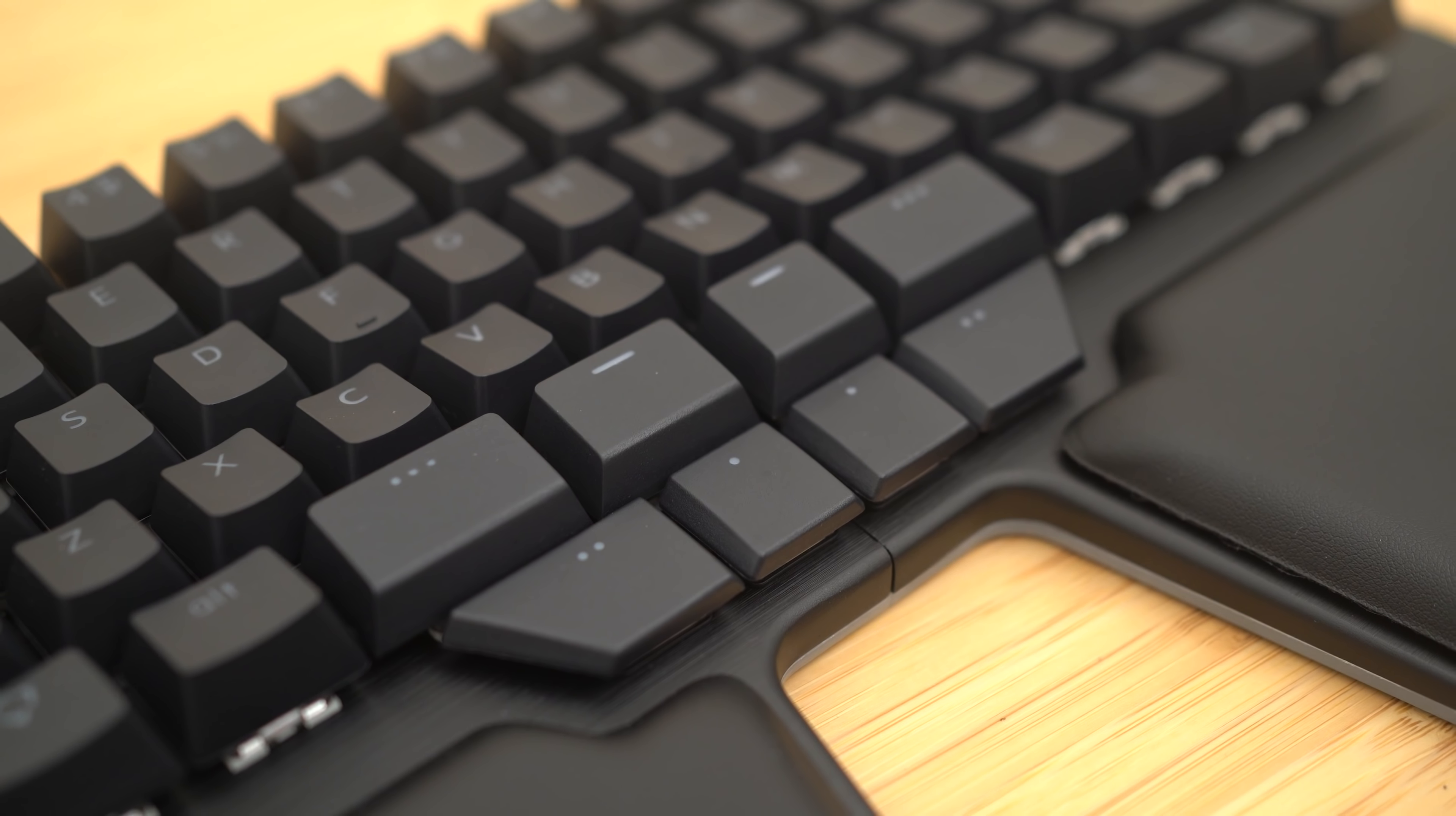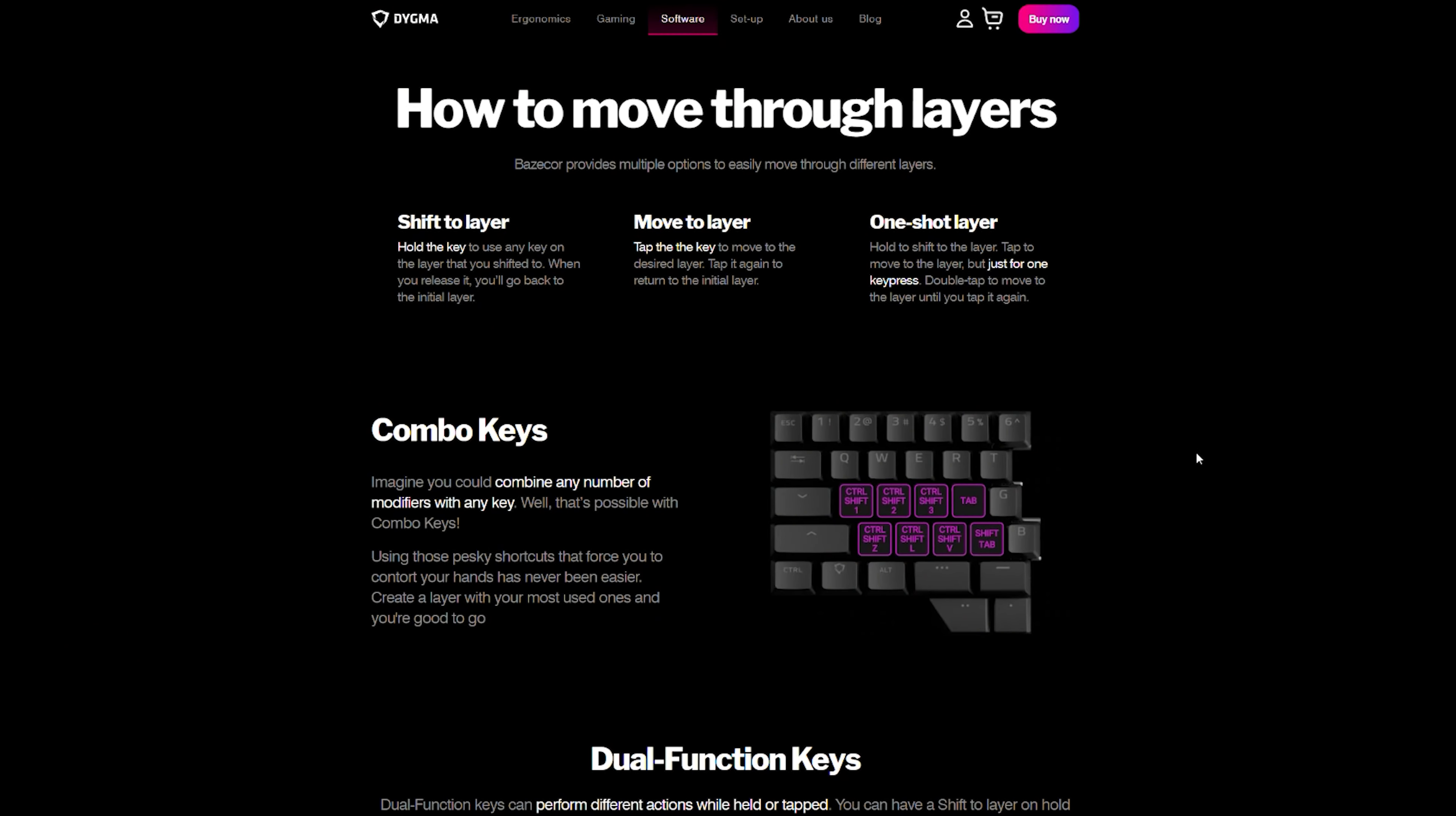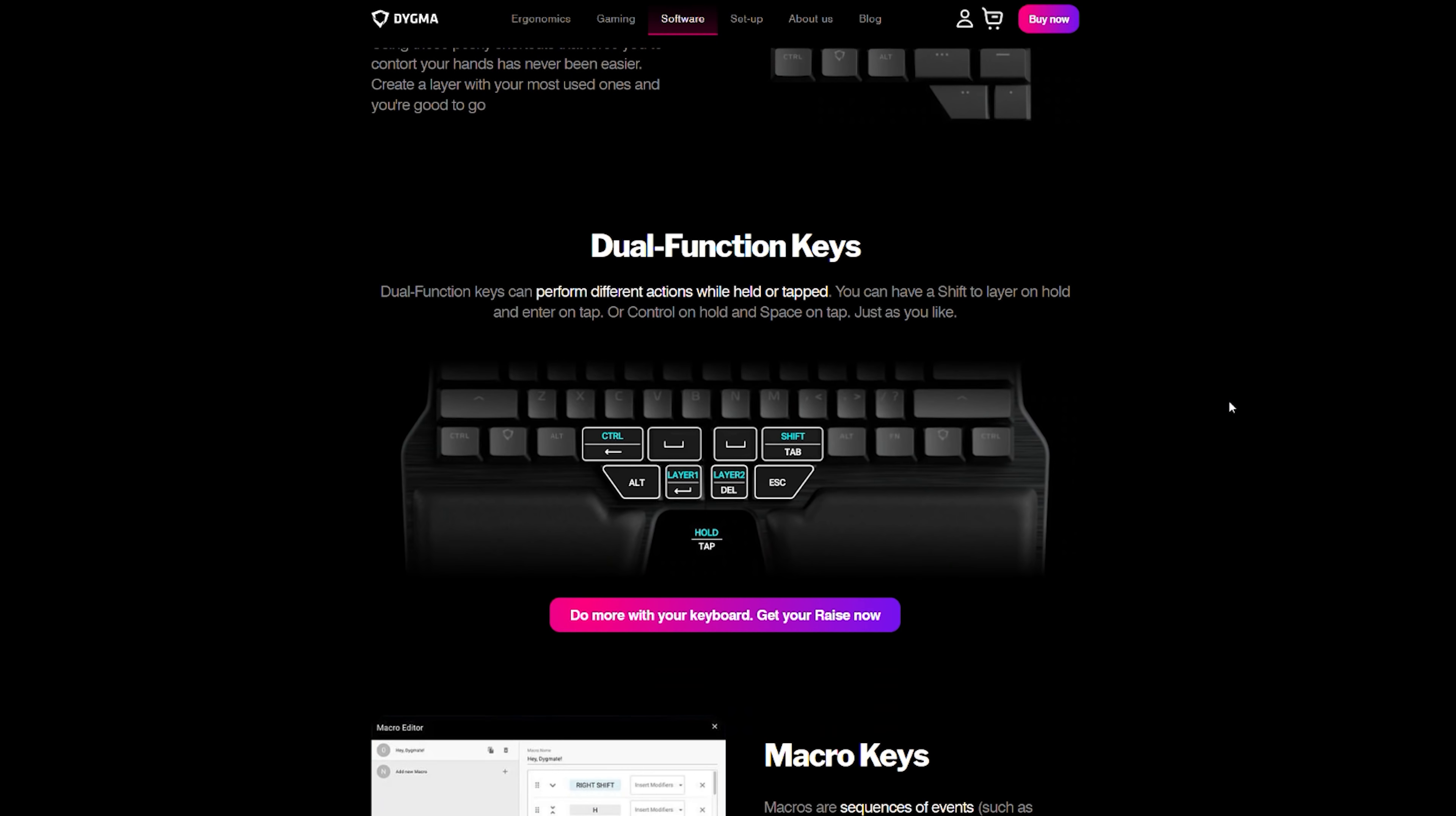So what do these do? I'll tell you what they do. They're actually layer keys, kind of like that ortholinear that I struggled with before. The left and right layer keys allow you to access the upper and a lower layer with extra functions and keys with ease.